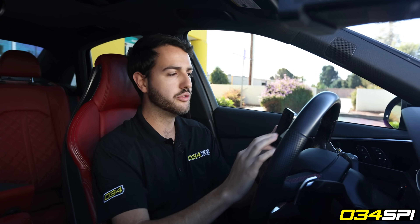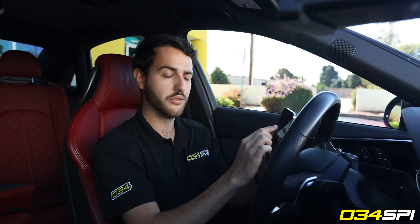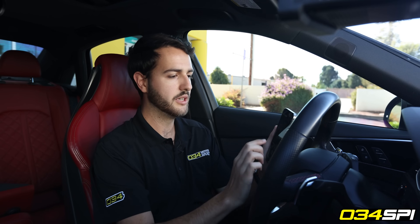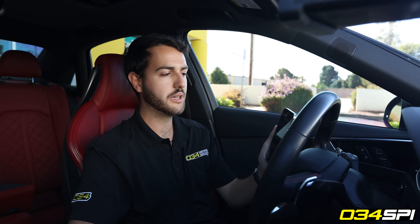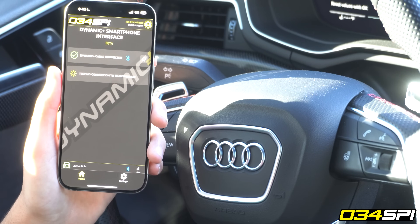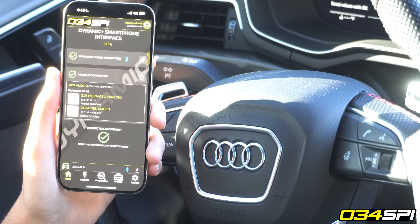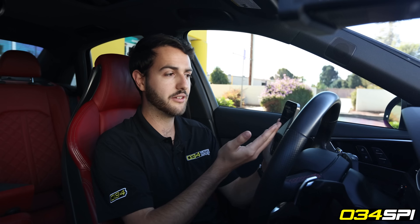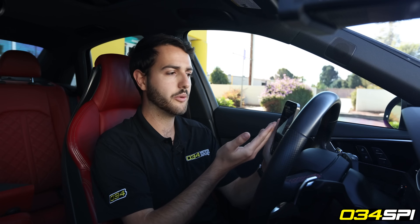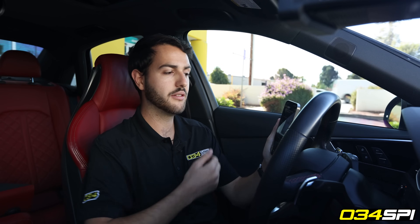I'll need to ensure that my Bluetooth is on and scan for new Dynamic Plus cables. Now I've connected to the car — I'm both connected to the Dynamic Plus cable and the vehicle.